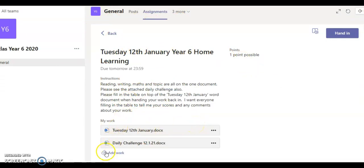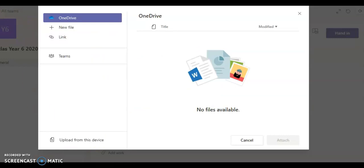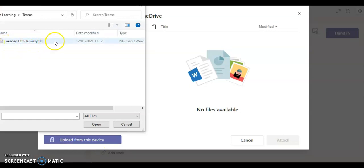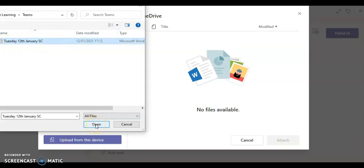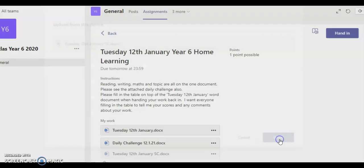You're going to click on the paper clip here that says add work. You then need to select upload from this device because you have saved it to your computer. Then you need to find your file that you've got the date and you've put your name on. Click it and click open. Bar will go across here to green and once it's loaded, you can click done.